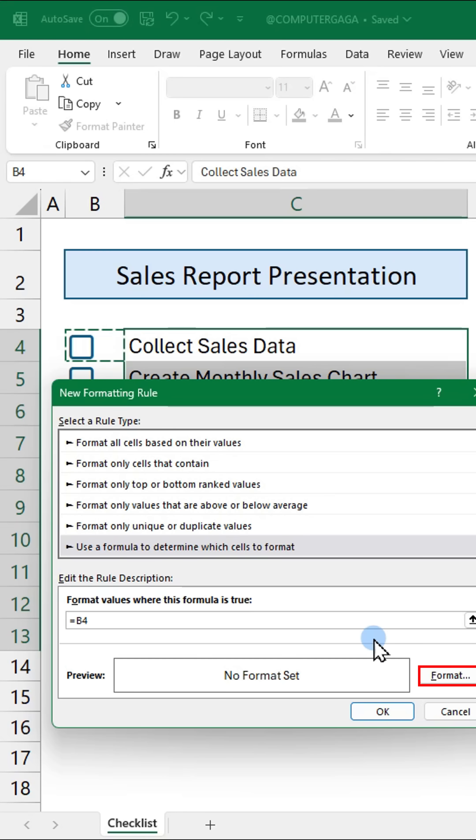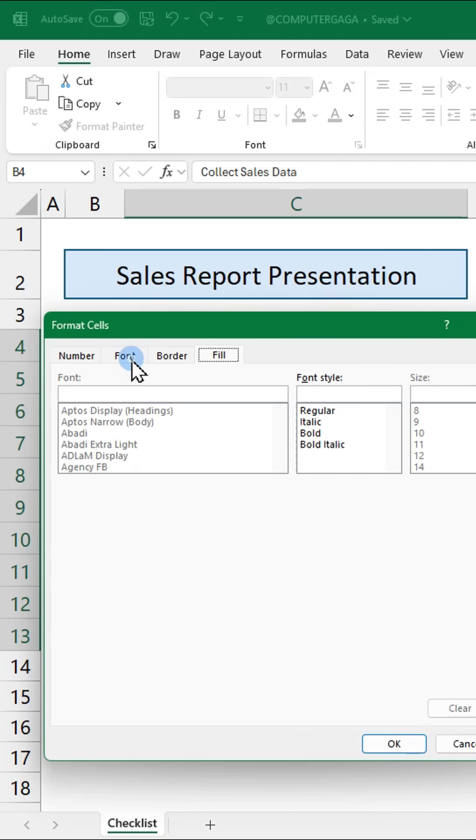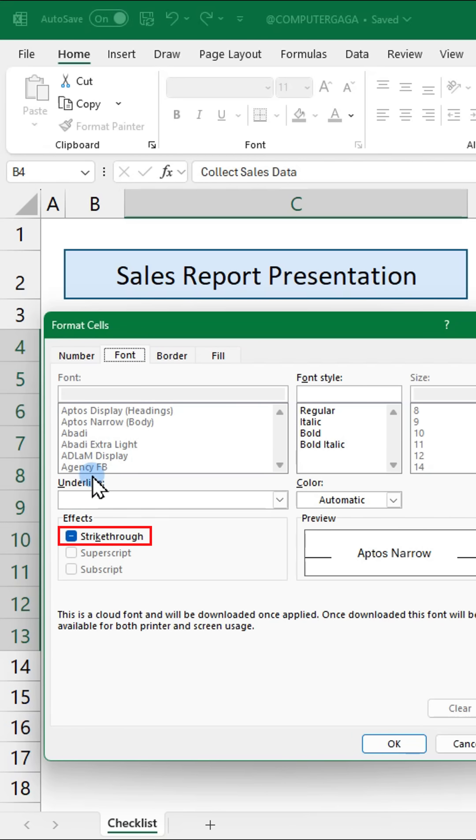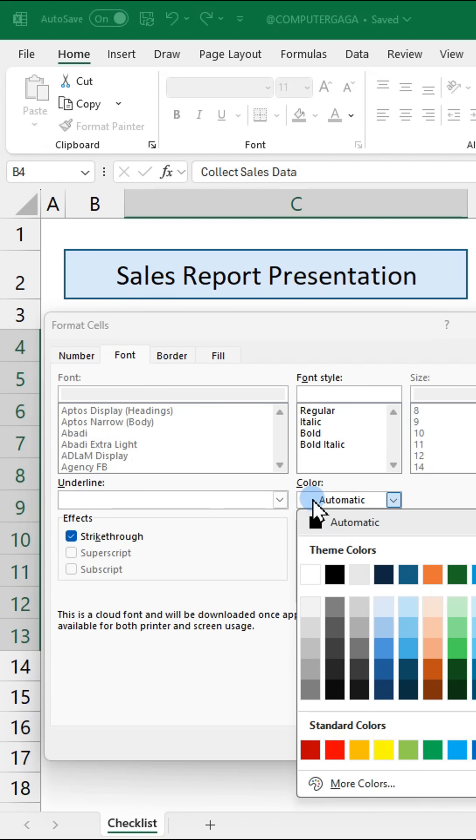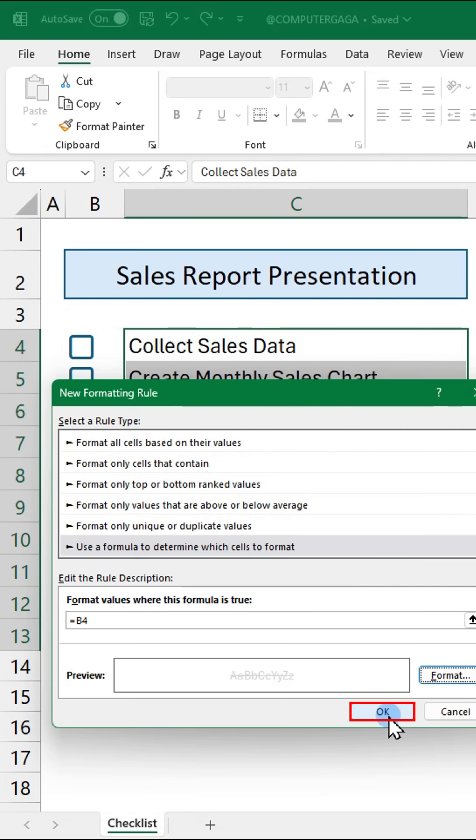Click format, apply strikethrough and change the font color to gray. Click ok to apply.